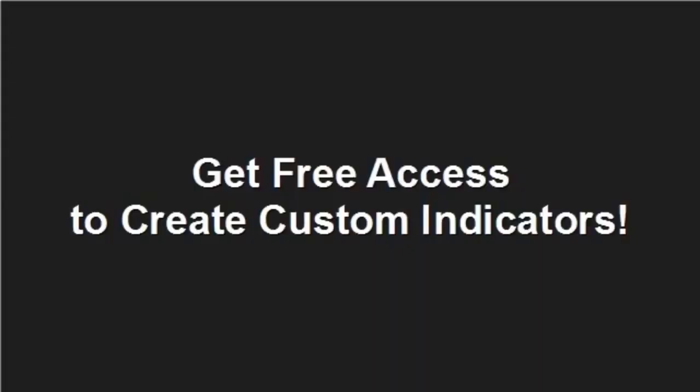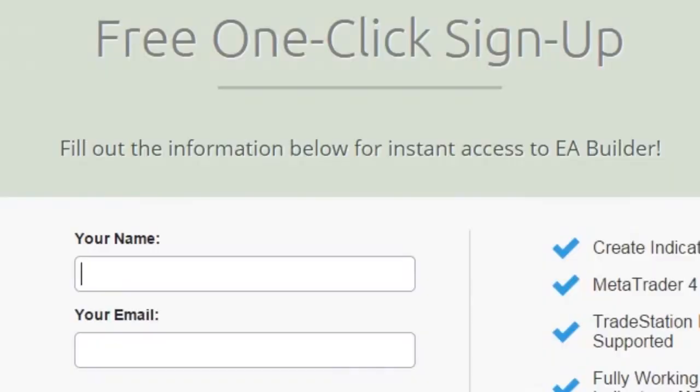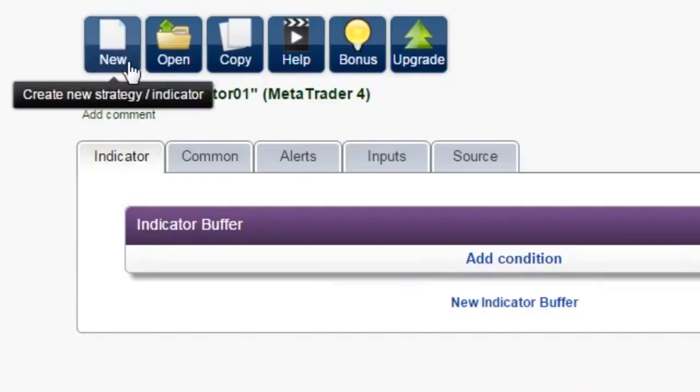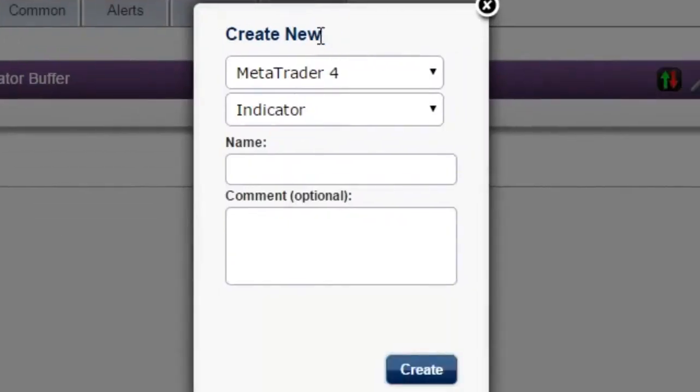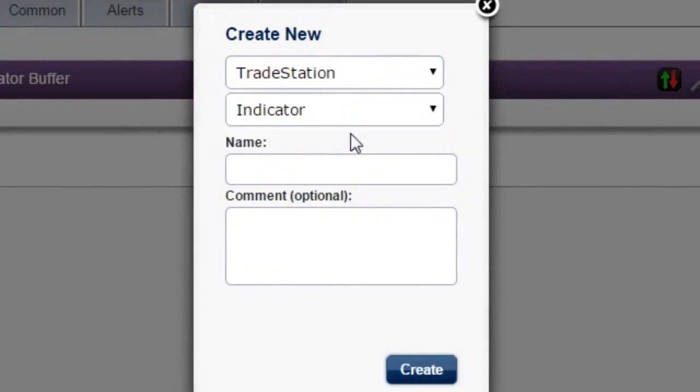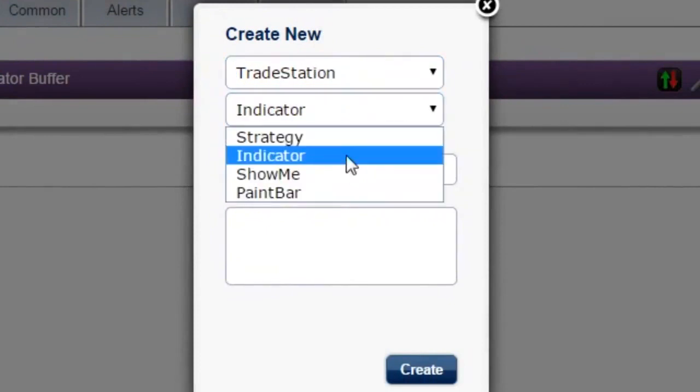Get free access to create custom indicators. Click on the Free Access button and sign up with a single click. With the free version, you can create indicators for MetaTrader 4 and 5, and technical analysis tools for TradeStation.